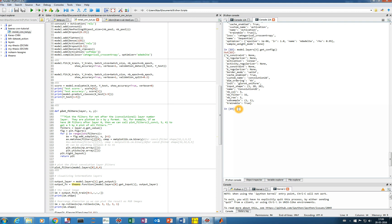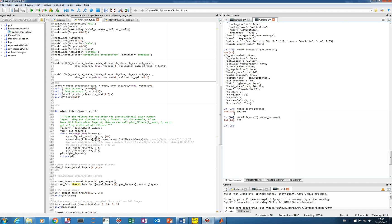We can also get the parameters of the entire model using model.count_params(), which gives the total number of parameters — around six lakh. If you want to see the parameters of an individual layer, use model.layers[layer_index].count_params(). Note that in Python, counting starts from zero, so zero refers to the first layer.